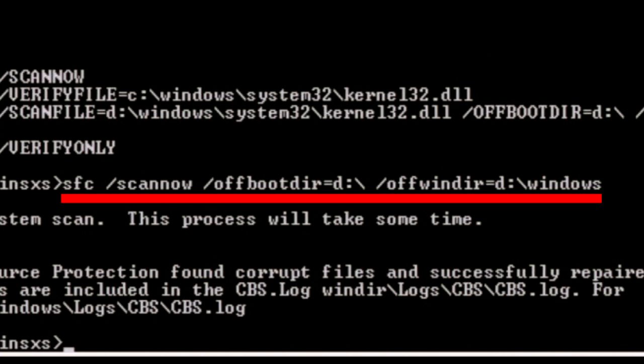Now you're going to have to retype sfc space slash scannow space slash offbootdir equals D colon or C colon or another drive letter that you noted backslash space slash offwindir equals D colon backslash windows and press Enter.